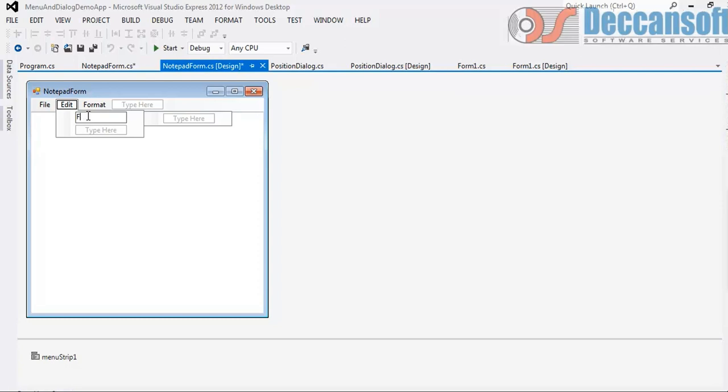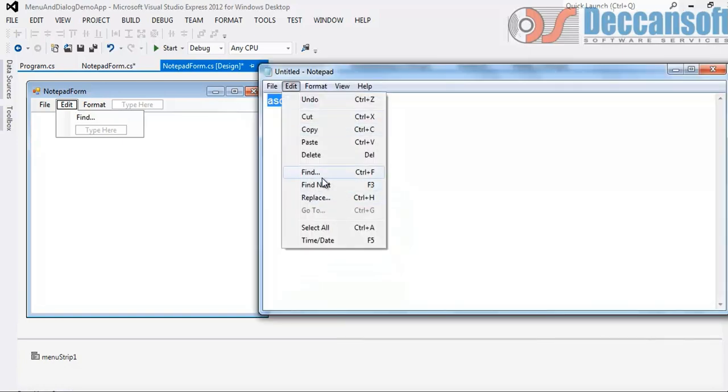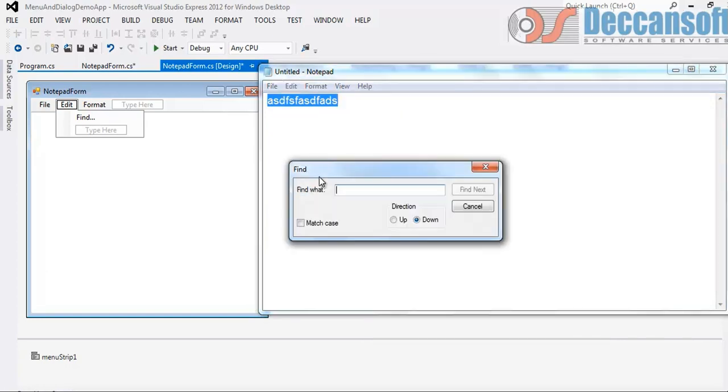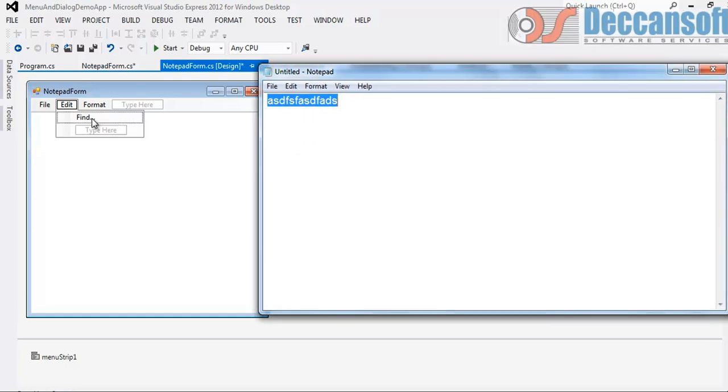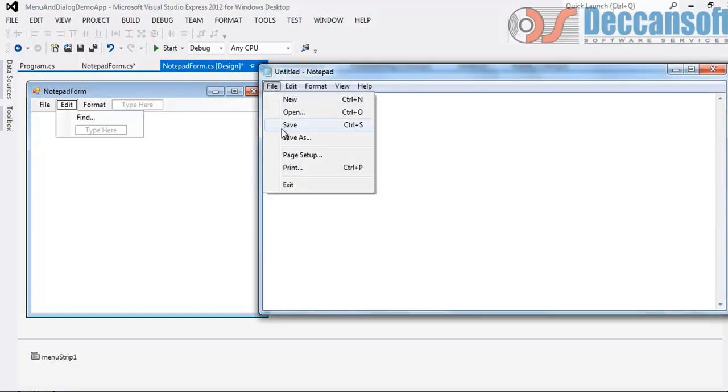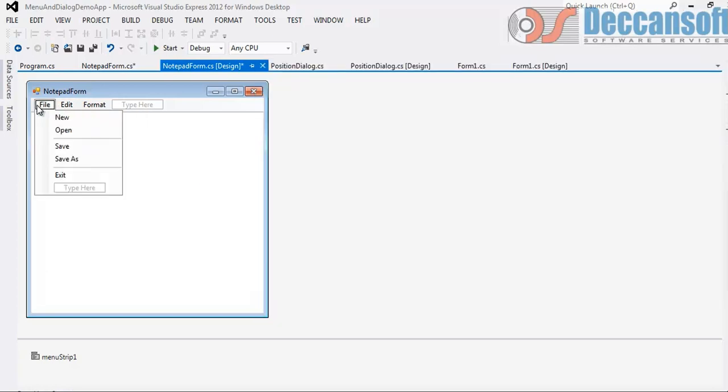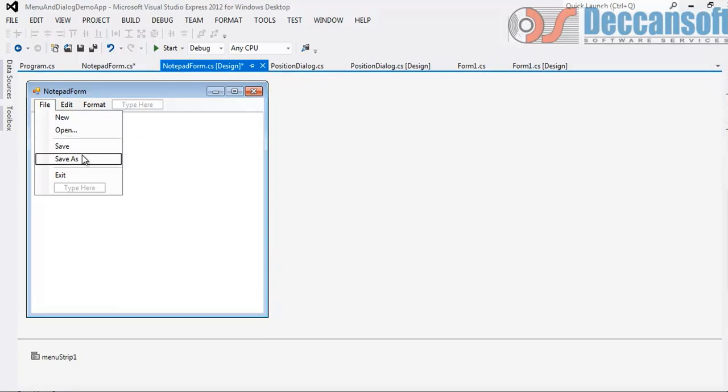Forgot to mention, whenever we are adding a menu and if the menu item is going to display a dialog, you should always end with ellipses. This three dots you should put. It's a standard design. You can see in notepad also, Edit Find will have dot dot dot because that's going to display a dialog box. We also should give for Open ellipses, Save As, and so on.